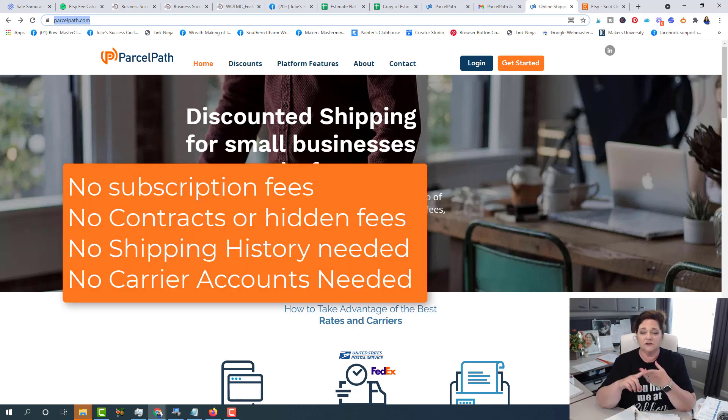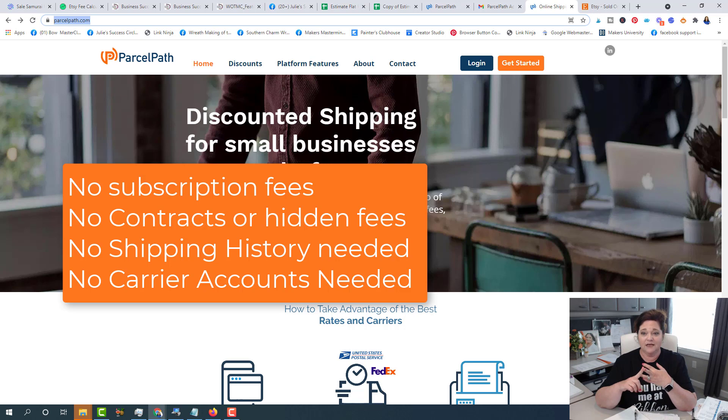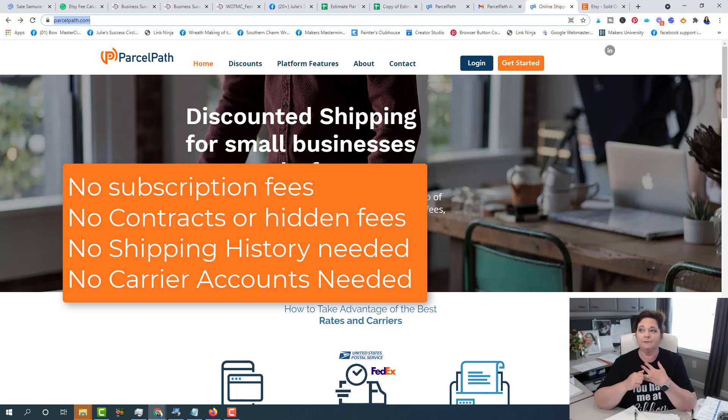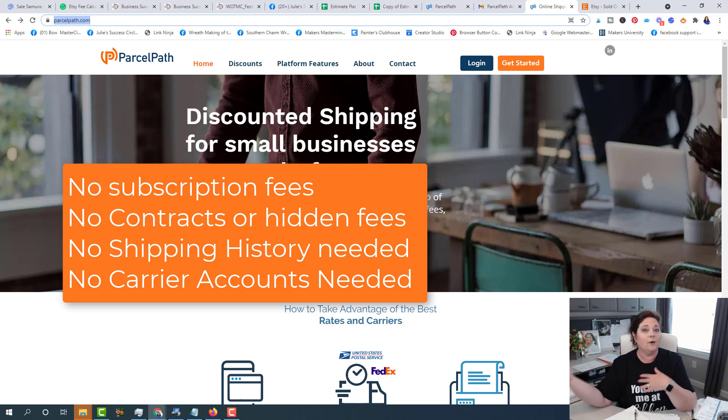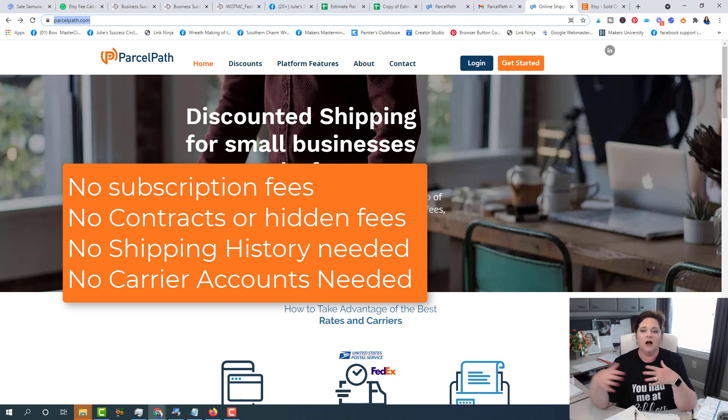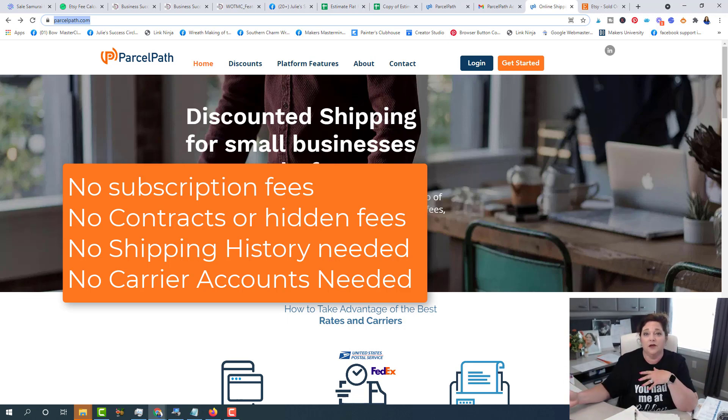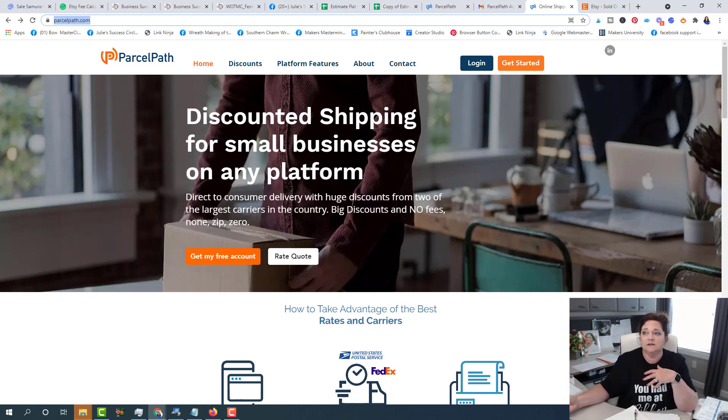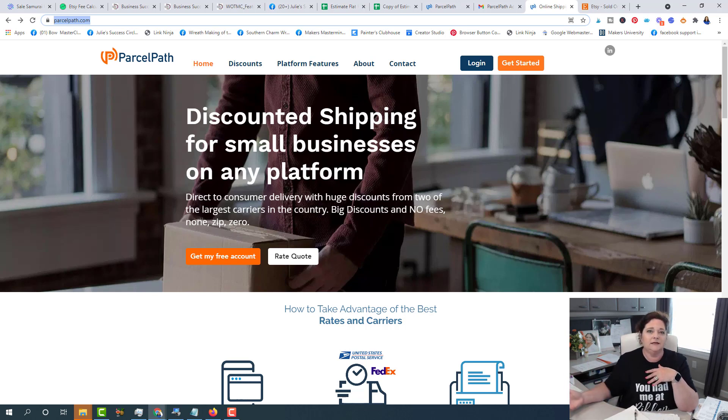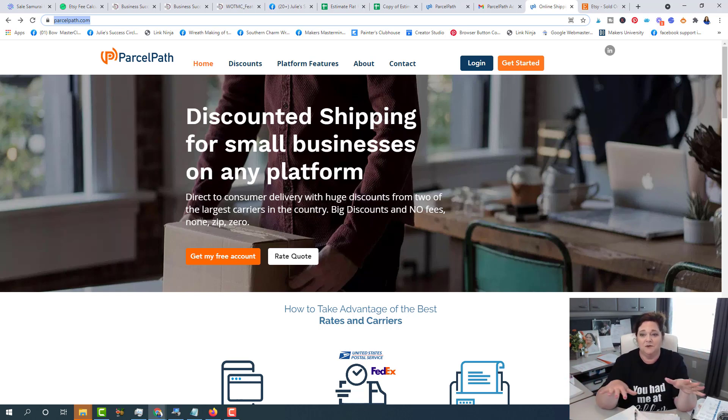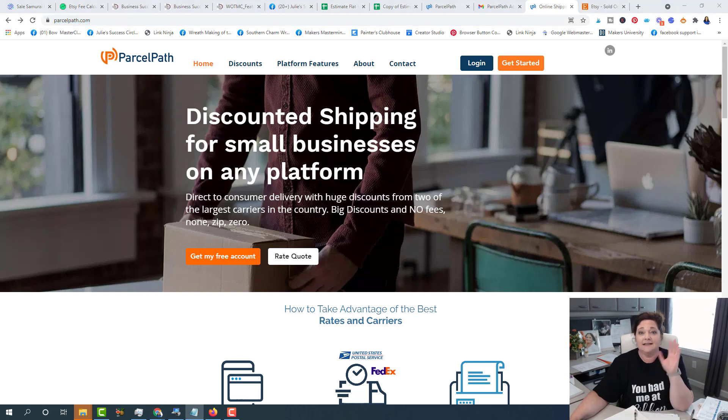Okay, so there are no subscription fees, no contracts or hidden fees, no shipping history needed. Sometimes when you create an account, they want to know what is your shipping history. Like when I created my business, my FedEx business account, they wanted to know how often I shipped and what do I ship and all of that stuff. And that's not needed here. Also it doesn't require you to set up accounts with other shipping carriers. So sometimes you get a software where you have to create a FedEx account, you have to create a UPS account, or you have to create a USPS account. So this one, you don't have to do any of that. And so that is always a plus. And did I say it was free?